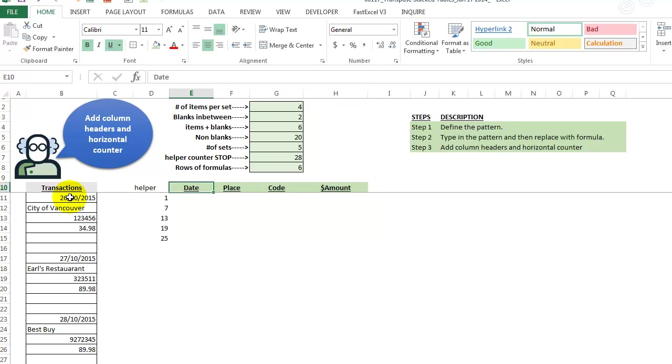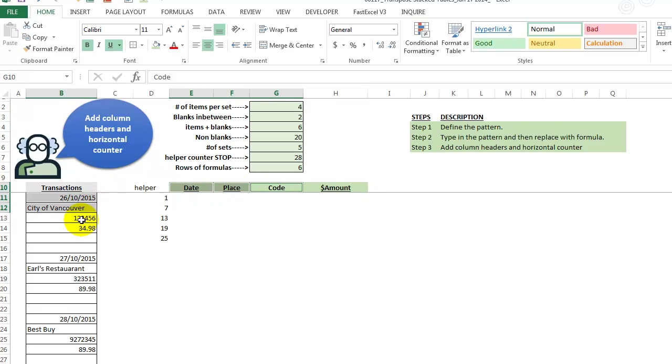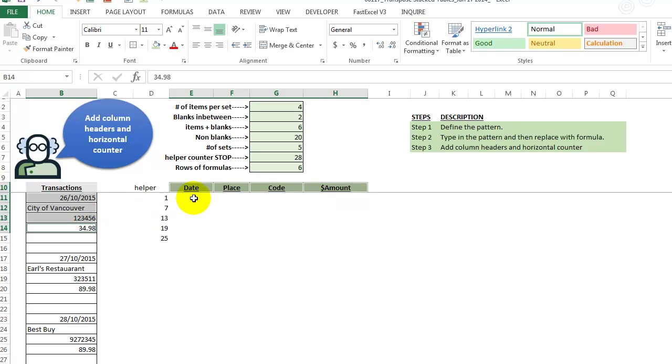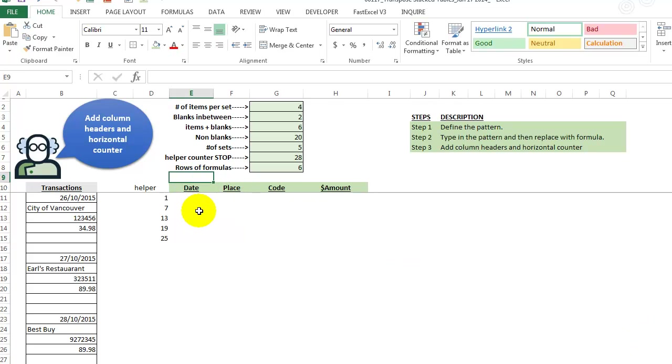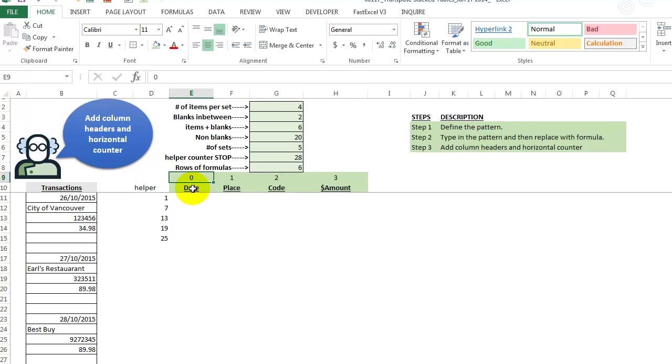Now we have our column headers. This is the date. We have the place, the code, and of course we have the amount over here. So we have those in there and can't forget these little guys. We just take these as a little crowded up here, but we'll just paste those in.